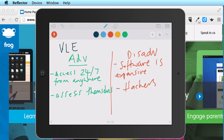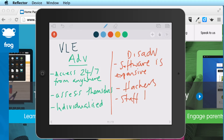Another advantage is that learning can be more individualized, because students work at their own pace — they can access the content they want when they want it, without waiting for the rest of the class or the teacher. Another disadvantage is staff training, which can be expensive and takes teachers away from their teaching.